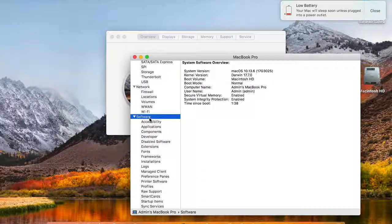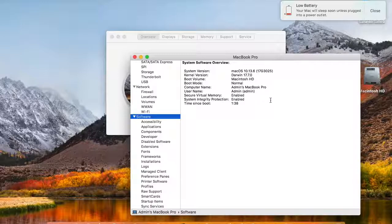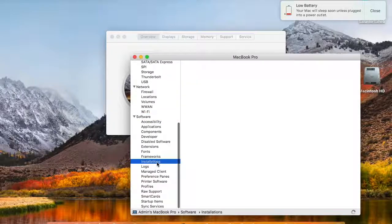And then if you want to get the software information, that software information is given here. It shows the username, system version and all these details.